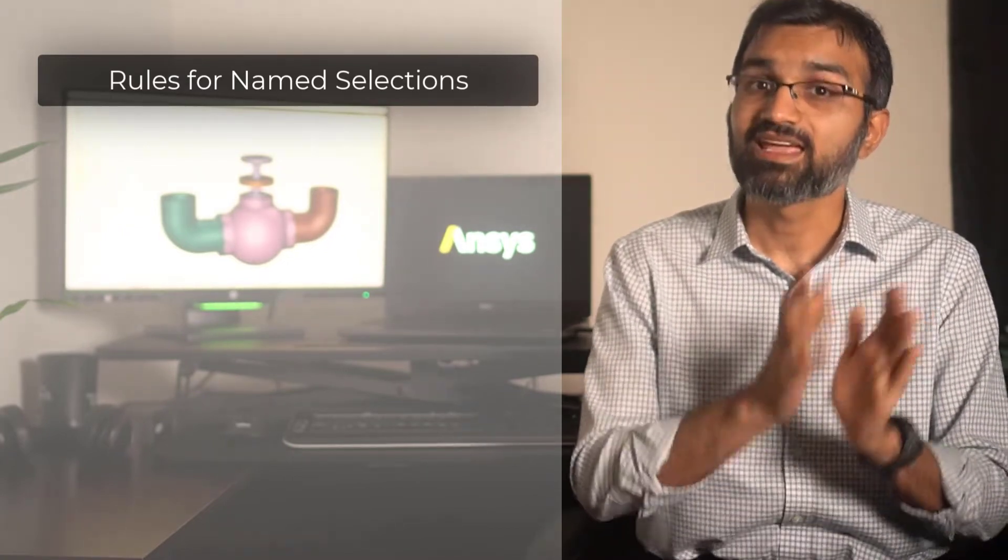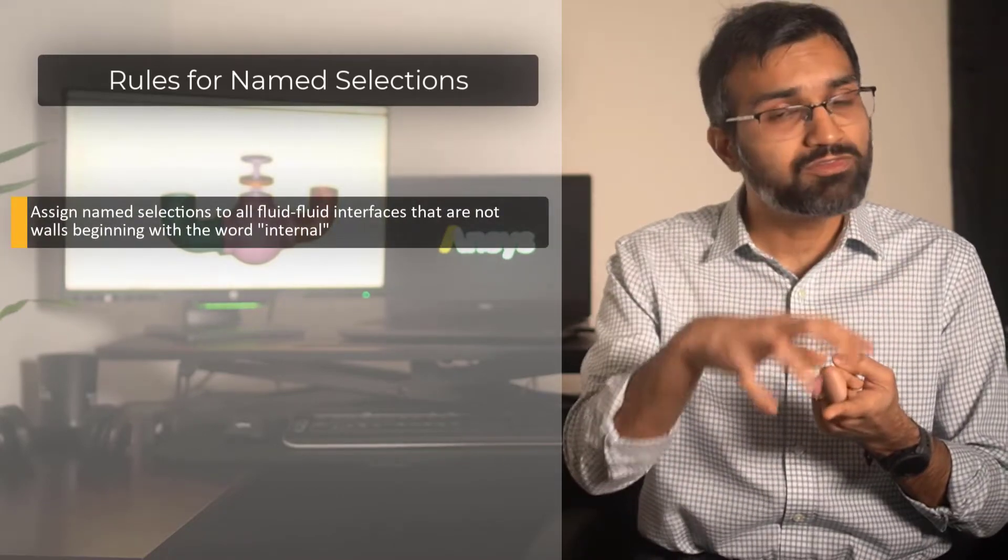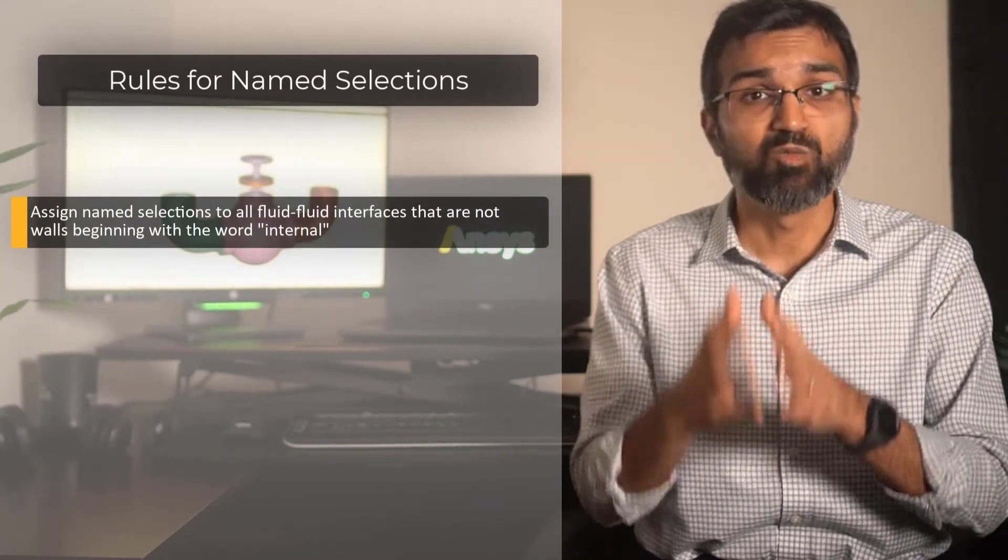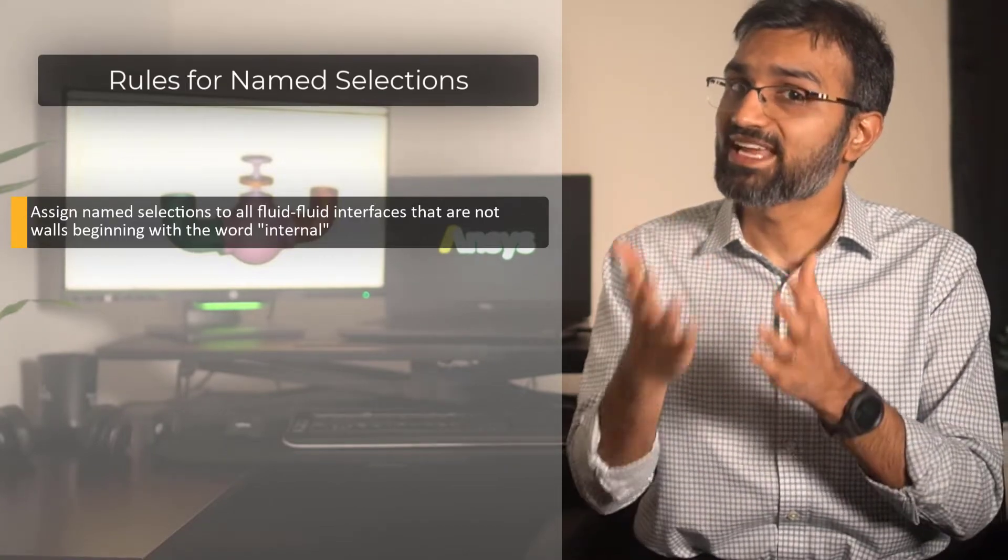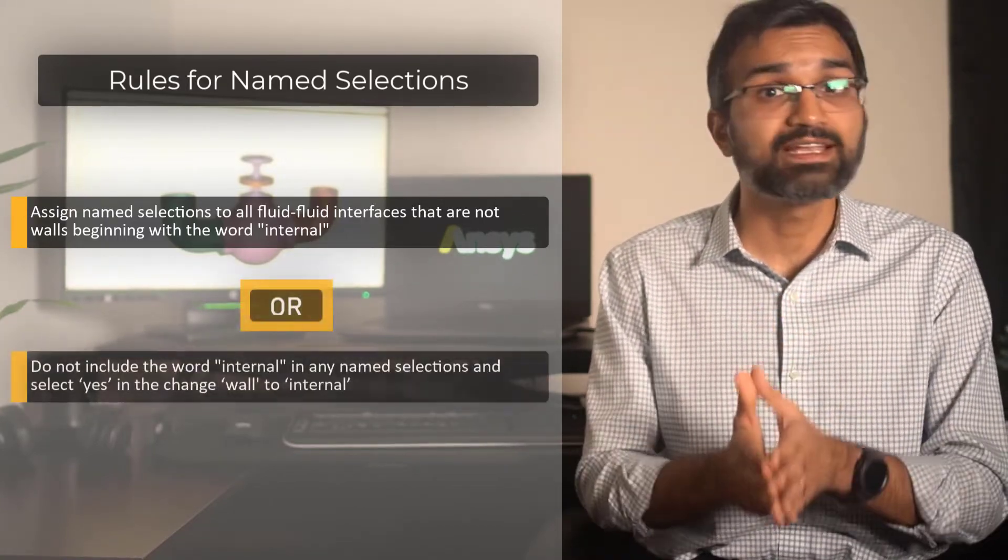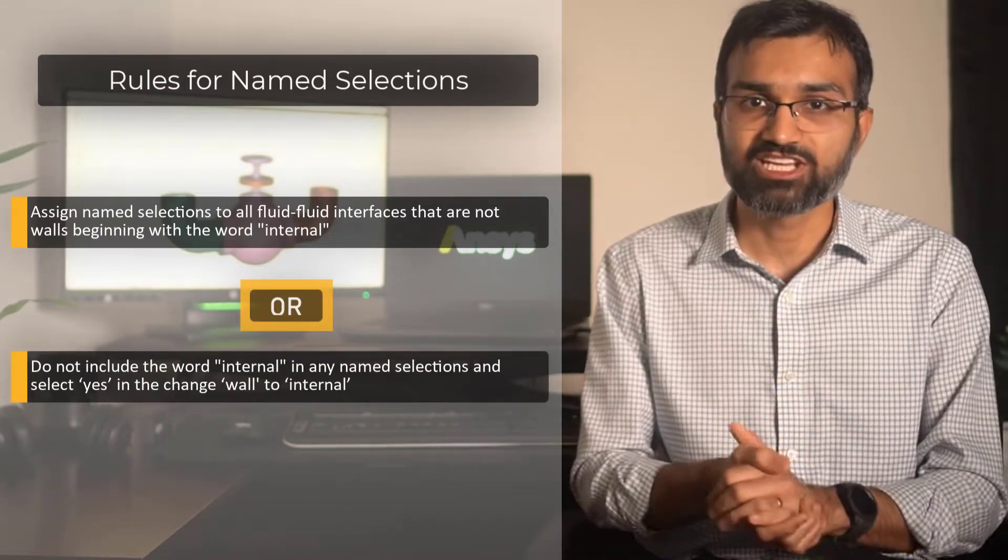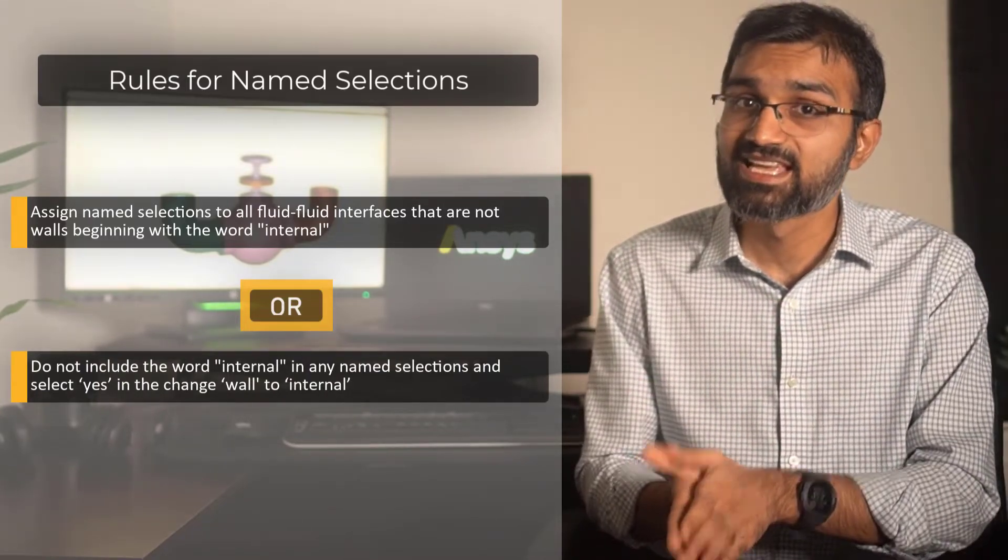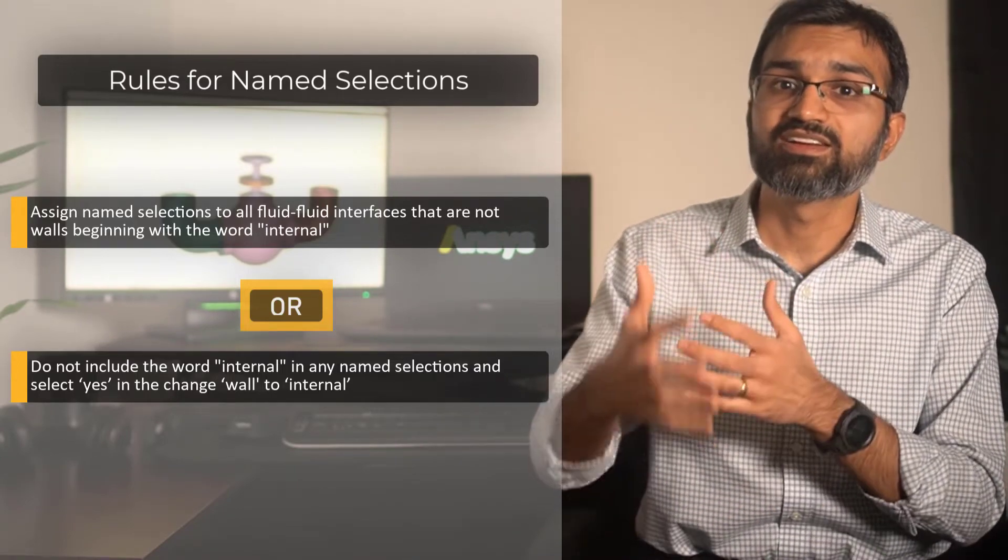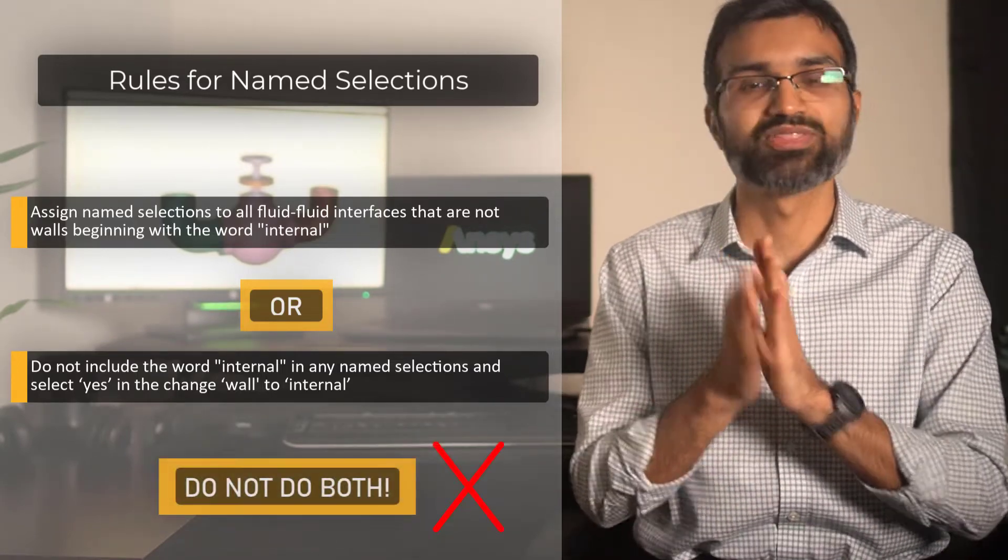...then either assign name selections to all fluid-fluid interfaces that are not walls beginning with the word internal, or do not include the word internal in any name selections and select Yes in the change wall to internal in the described geometry. Do not do both.